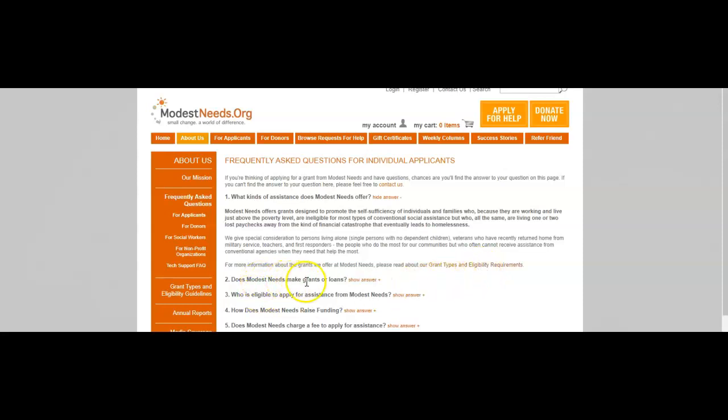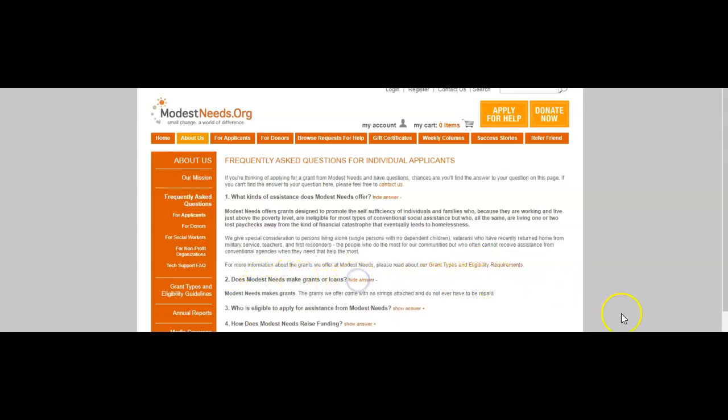Does Modest Needs make grants or loans? Modest Needs makes grants. The grants we offer come with no strings attached and do not ever have to be repaid. Who is eligible to apply for assistance from Modest Needs?